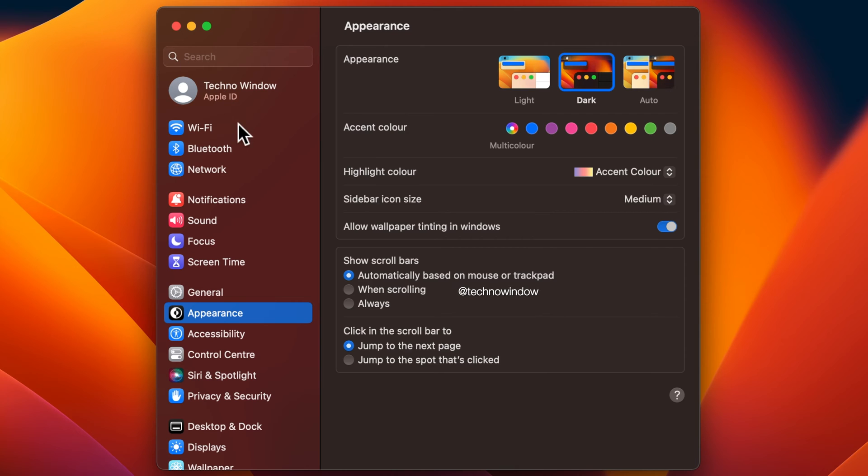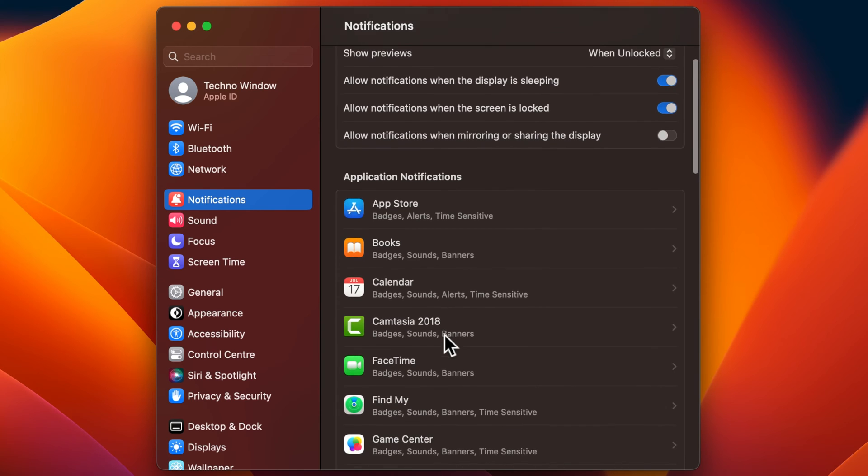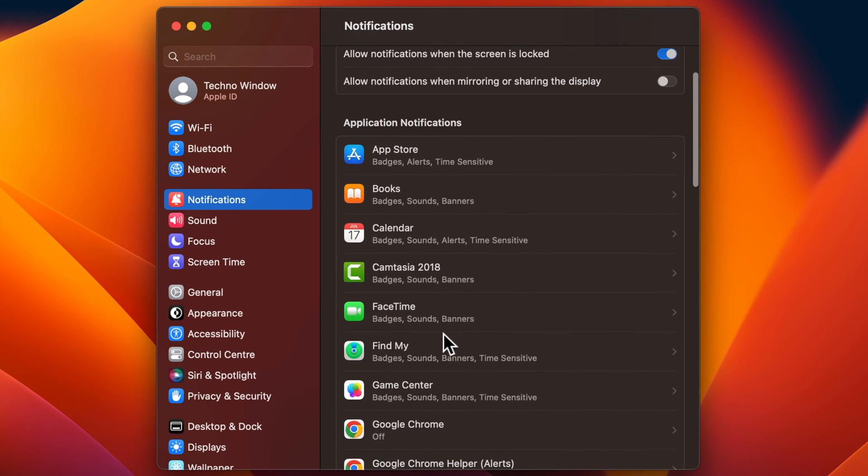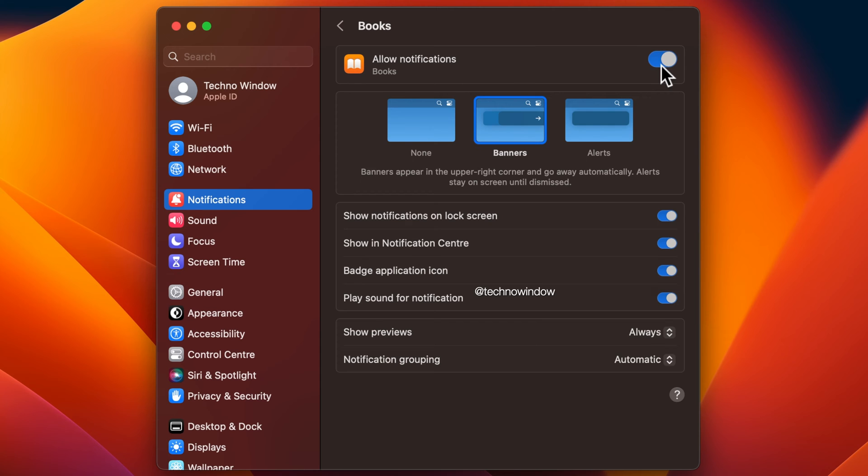From the left panel, click Notifications. Find the app for which you want to turn off notifications and click on it. Turn off the switch at the top next to allow notifications.